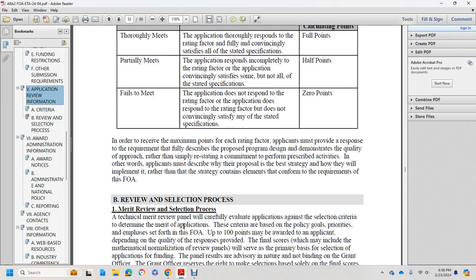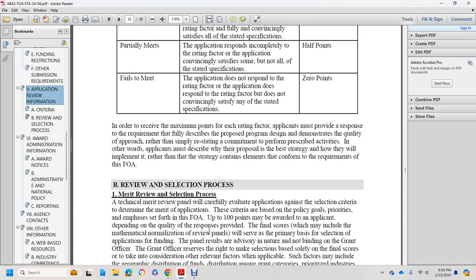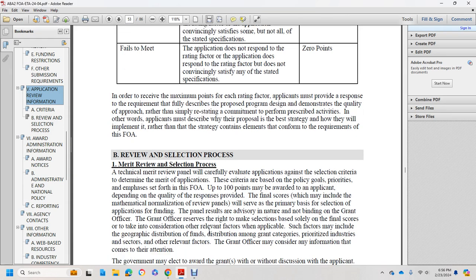Section B: Review and selection process. A technical merit review panel will evaluate the application against the selection criteria to determine merit. Based on policy, 100 points are awarded to the applicant depending on the quality of the response provided. The final score may include mathematical normalization. The review panel serves as the primary basis for selection, with panel results advisory and not binding on the grant officer, who reserves the right to make selections based on the final score and other relevant factors, including geographical distribution among grant categories.